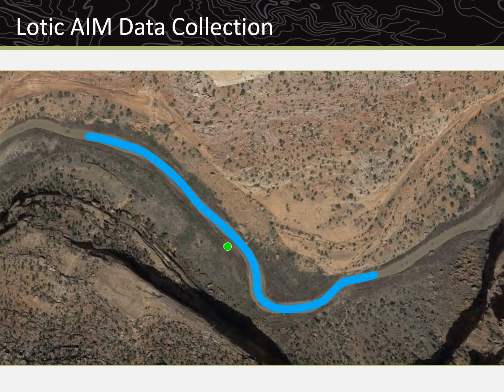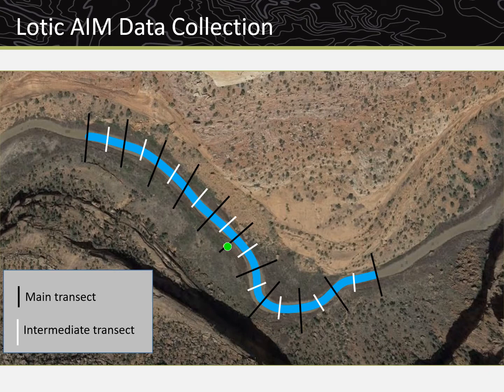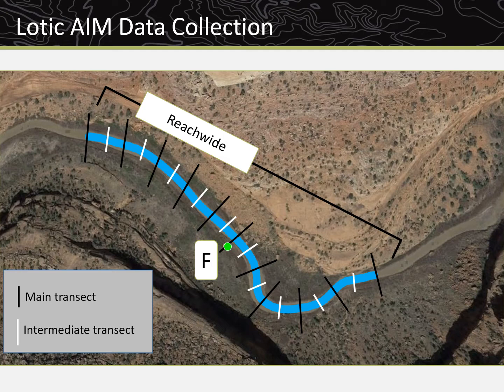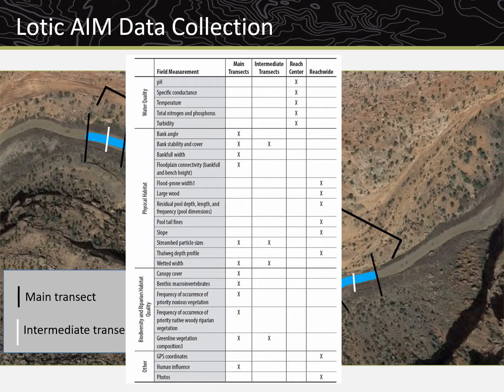Lotic AIM data are collected within a standardized length of stream referred to as a sample reach. Measurements are taken at the center of the reach F transect, at a series of equally spaced main or intermediate transects, and throughout the reach, which is highlighted in Table 2 of the Lotic AIM field protocol.